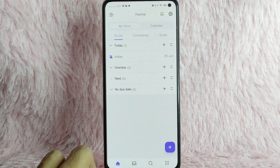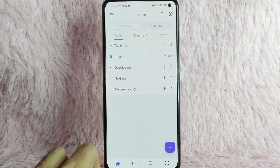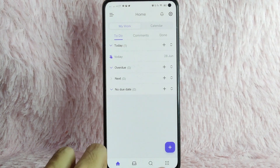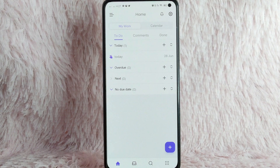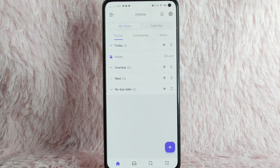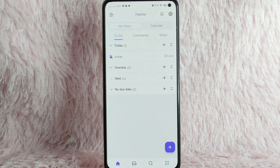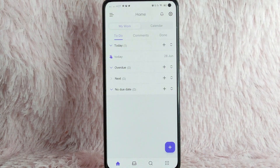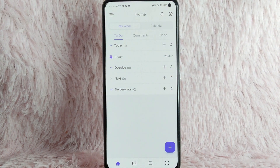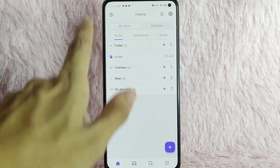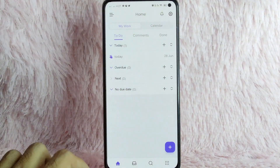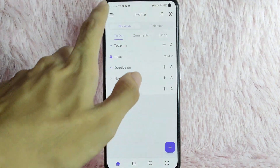Below, you will see the notification icon, search icon, and then the dotted icons or the menu icon. To log out your account, you need to tap on these three lines at the upper left corner of your screen.